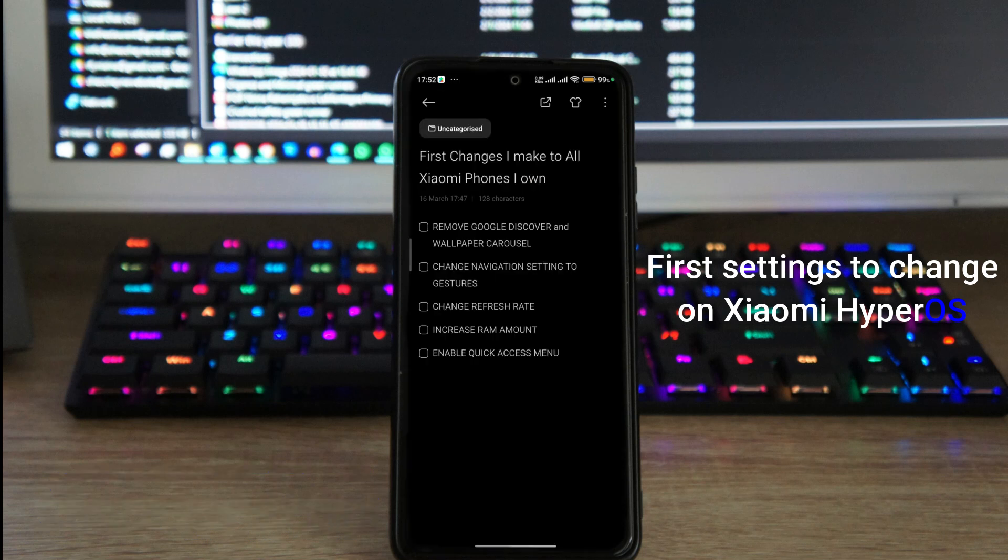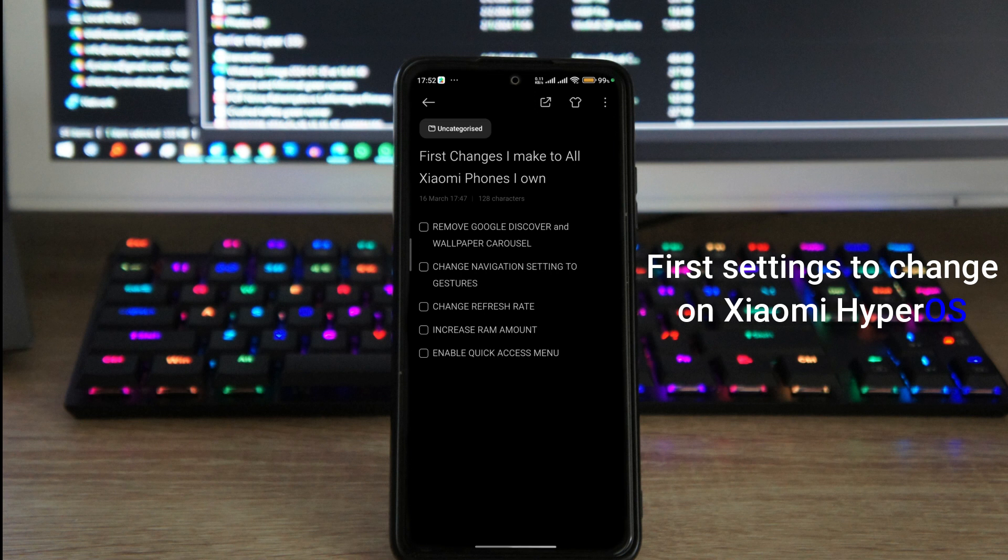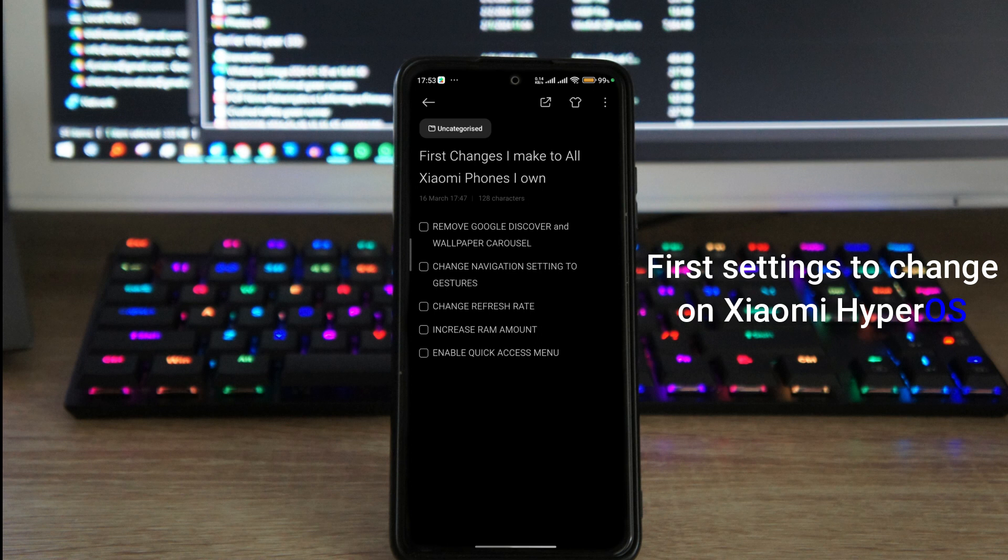In addition to removing Google Discover, I also make sure I remove wallpaper carousel. Now I have a separate video showing you how to remove wallpaper carousel which works for MIUI version 12 all the way to HyperOS. I've already done it on this device right here so I can't do it anymore, but I'll still show you the steps anyway.